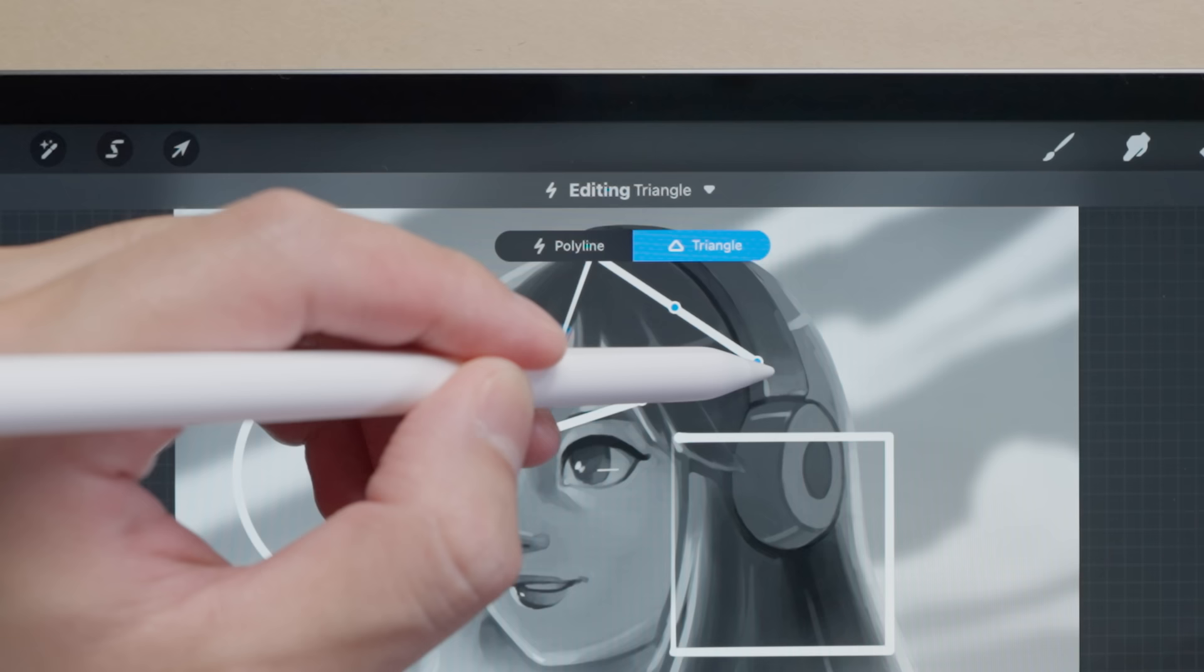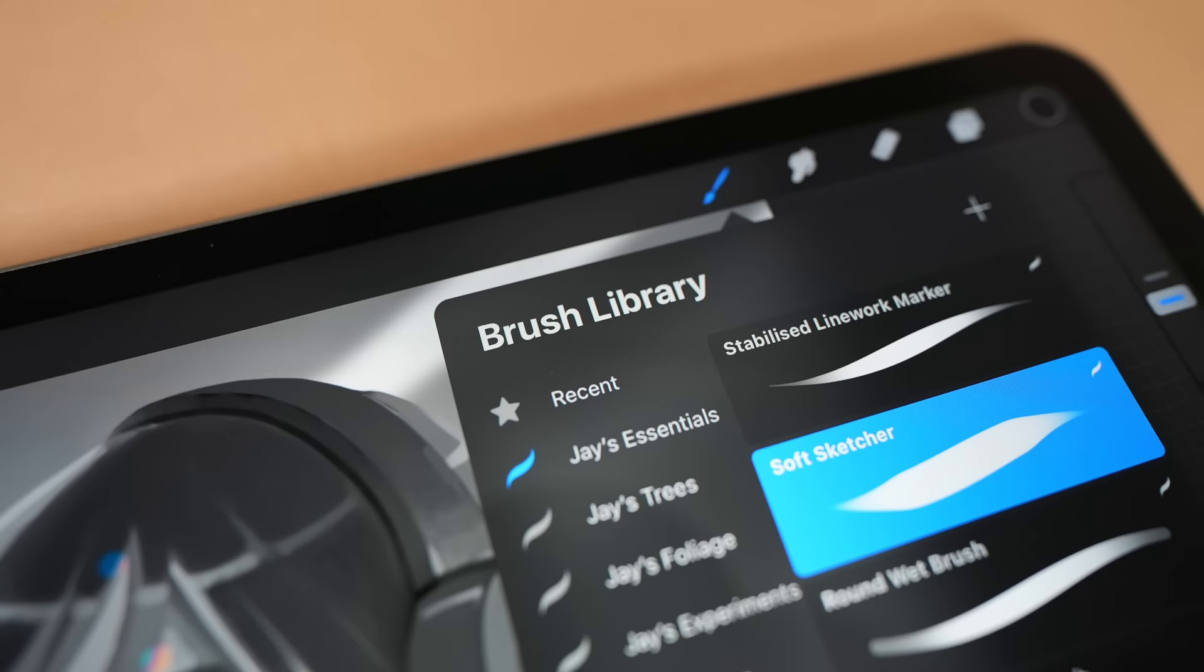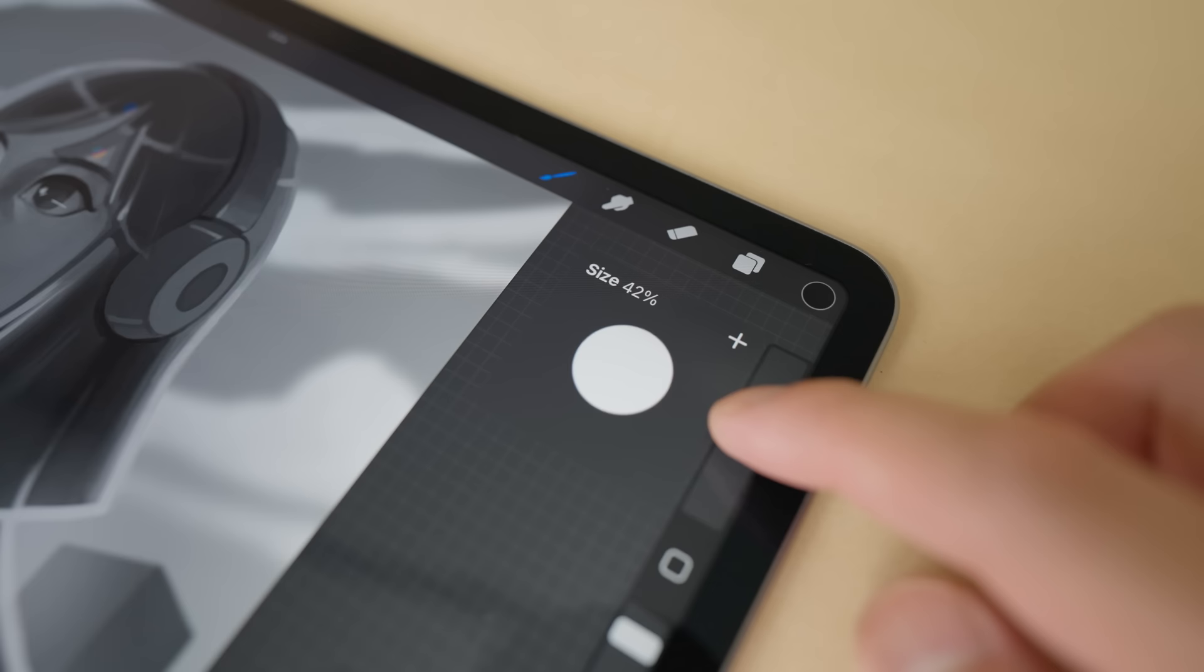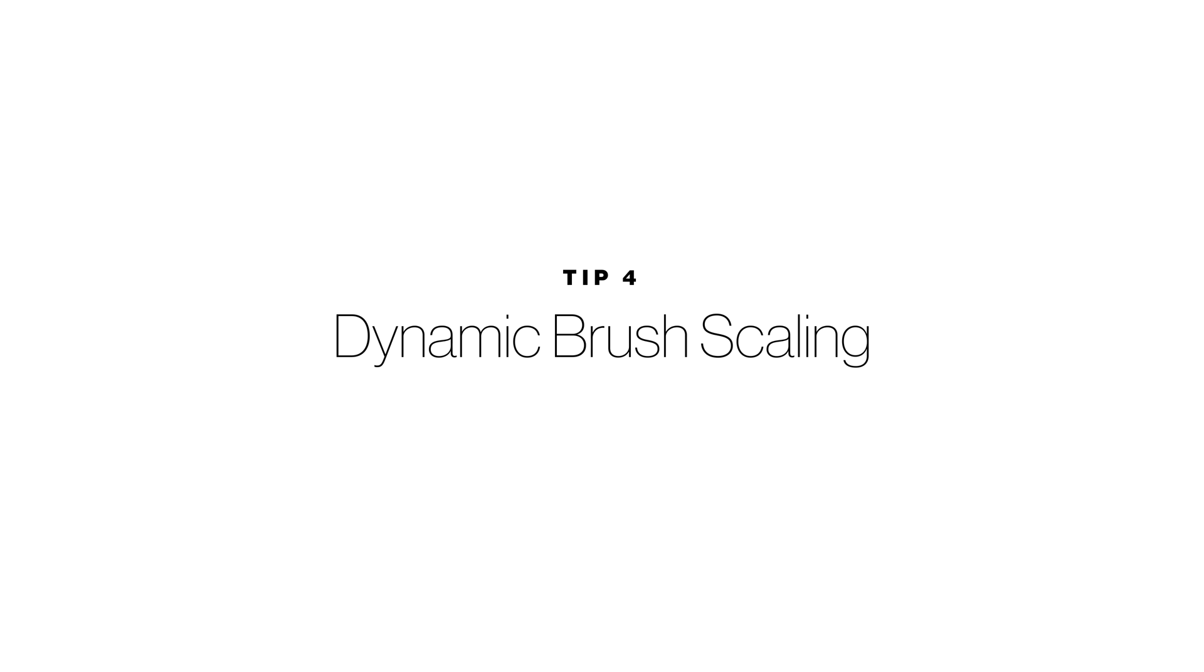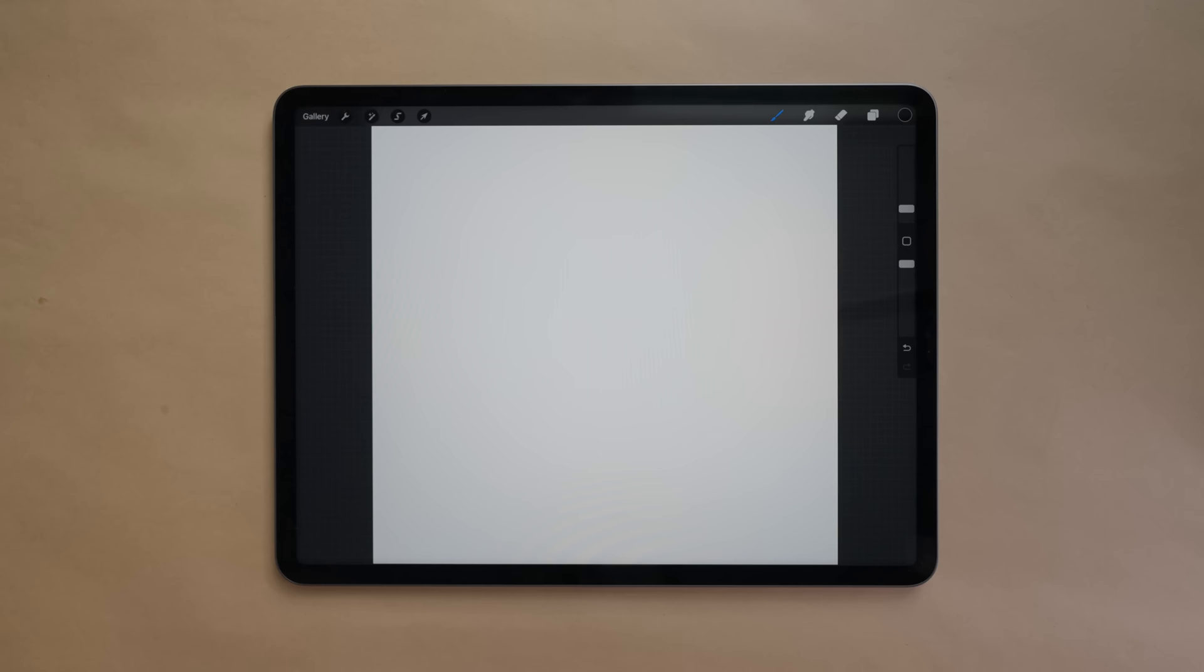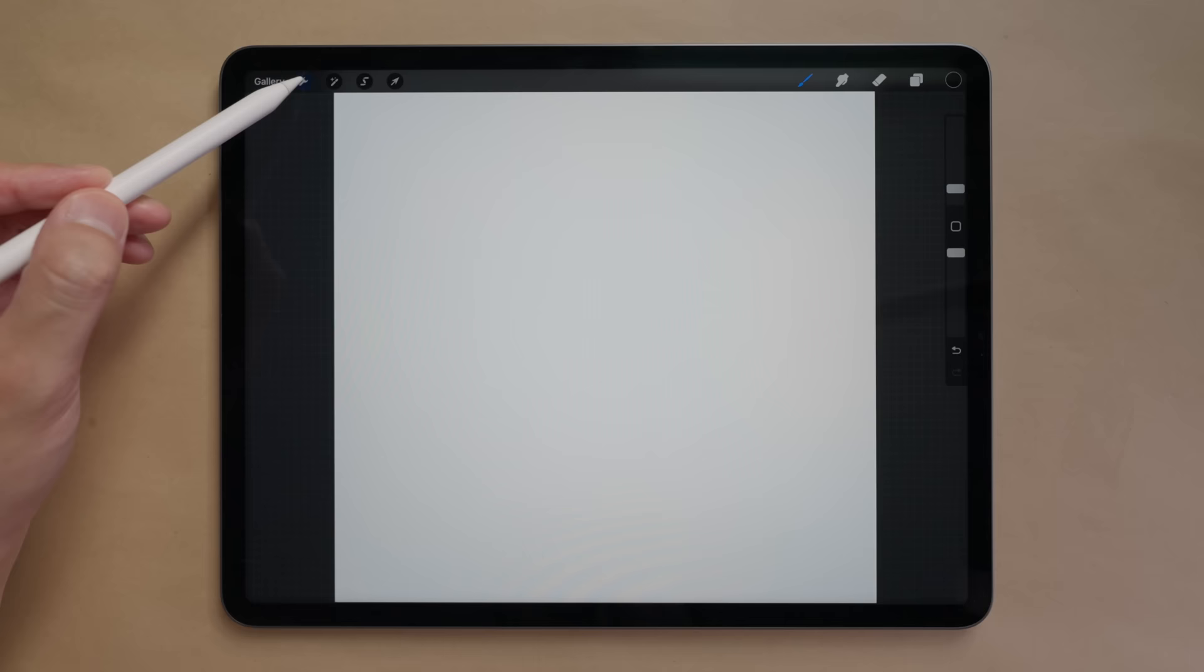Alright these next three tips are brush related. First let's start with an overlooked obscure setting that can really level up your sketching. This feature is found in the wrench icon, preferences, dynamic brush scaling.